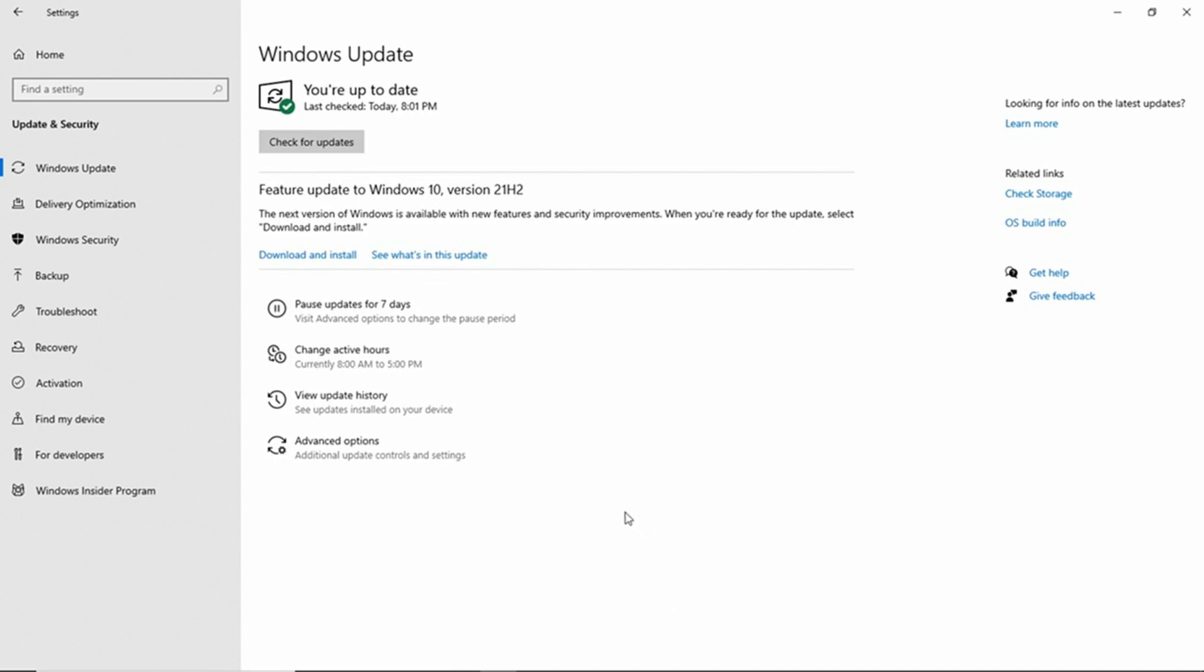So the Troubleshooter did its job even though it gave us that error message, indicating that it didn't find anything. So that's how you use the Troubleshooter to diagnose problems with Windows Update.